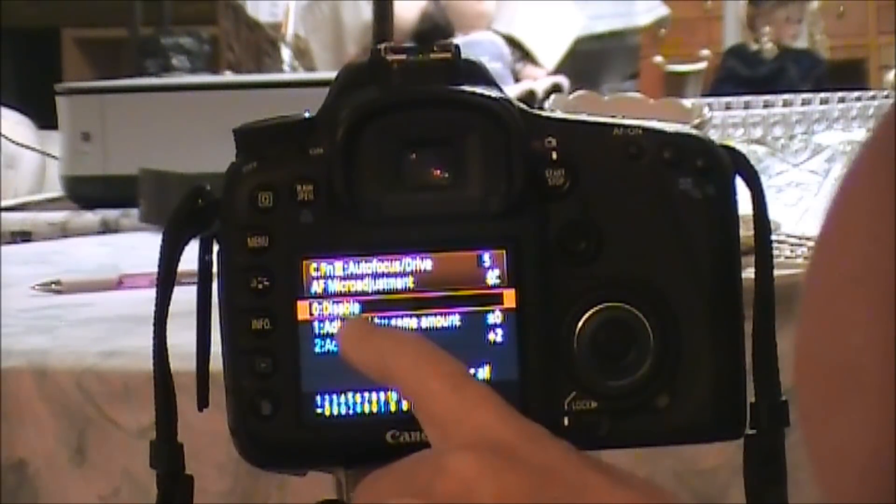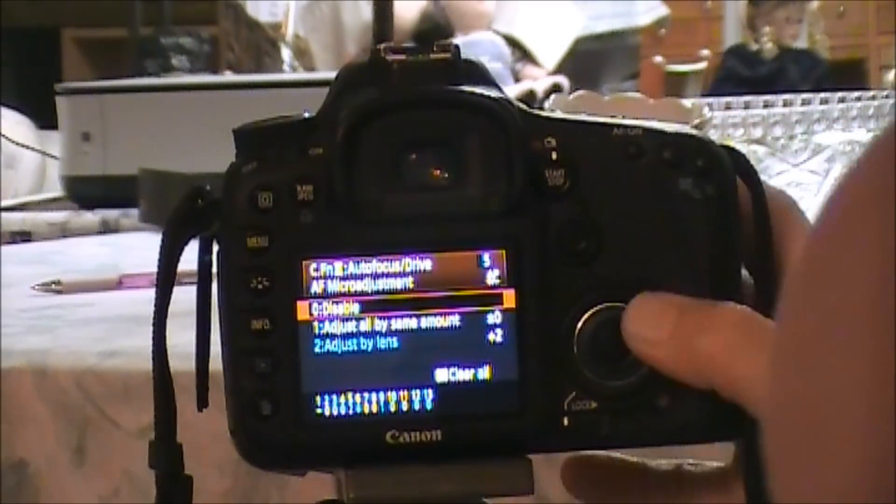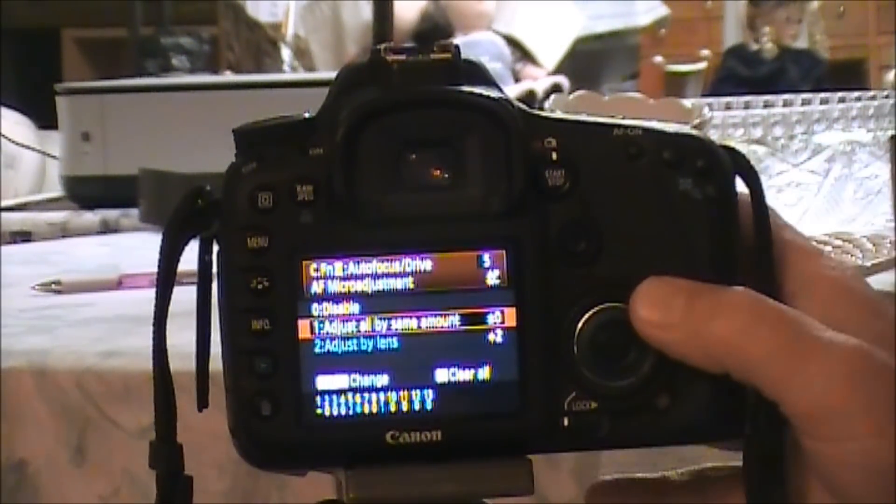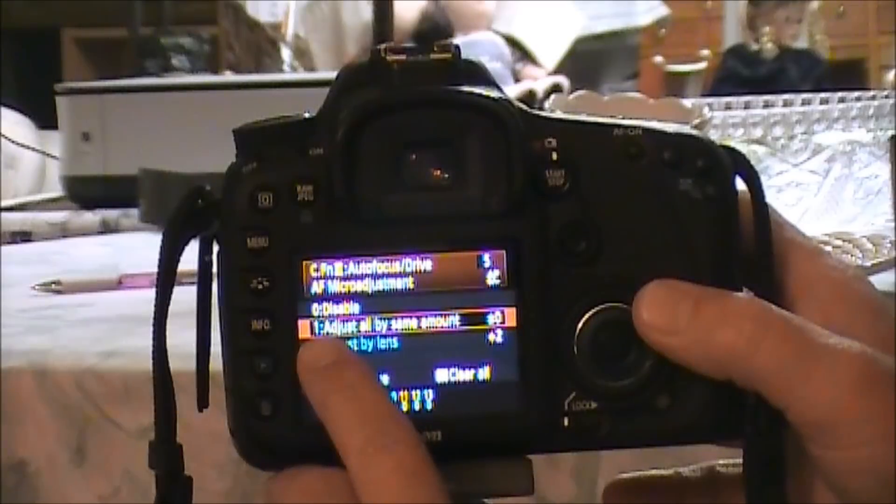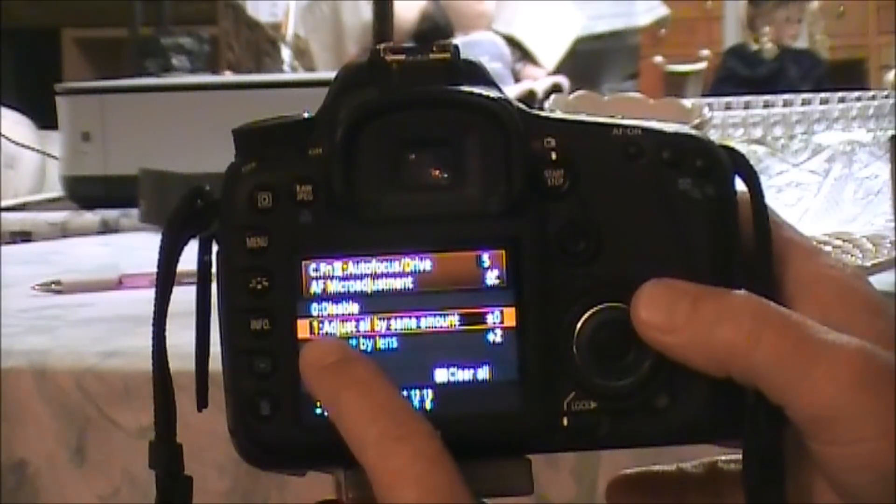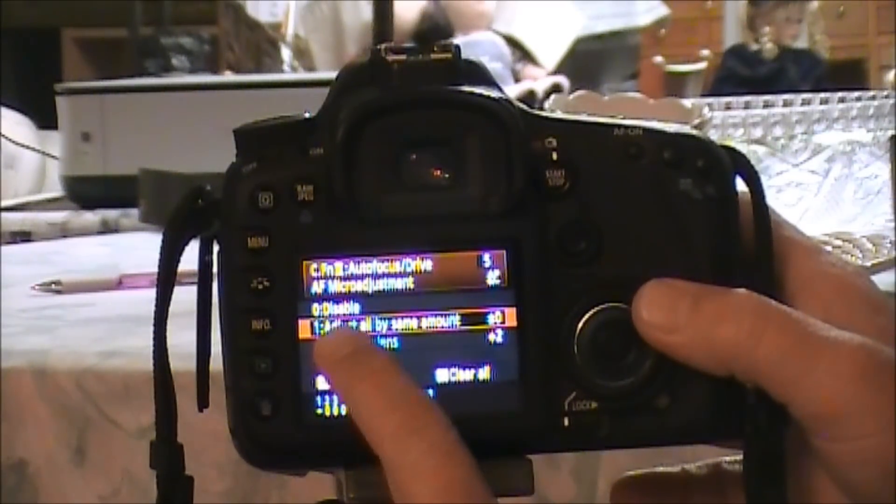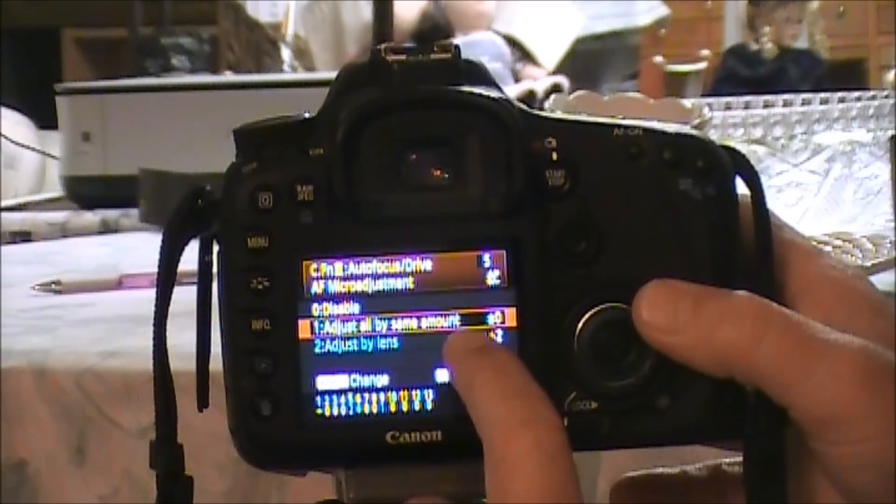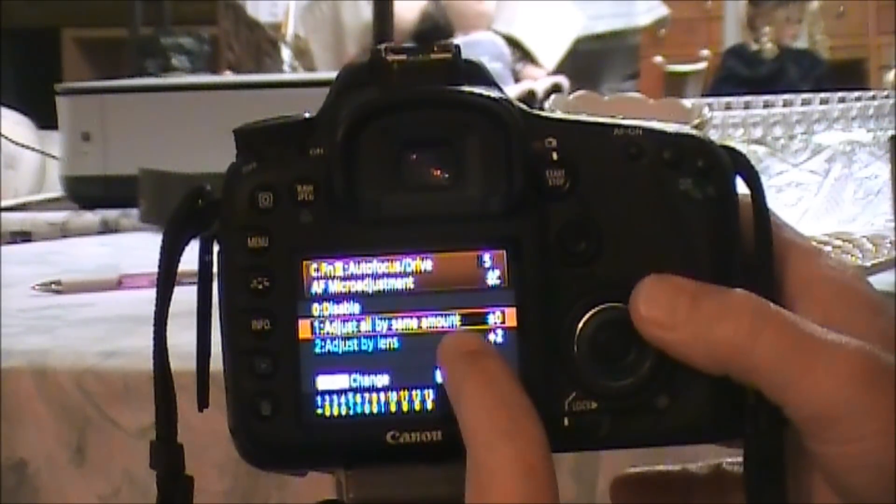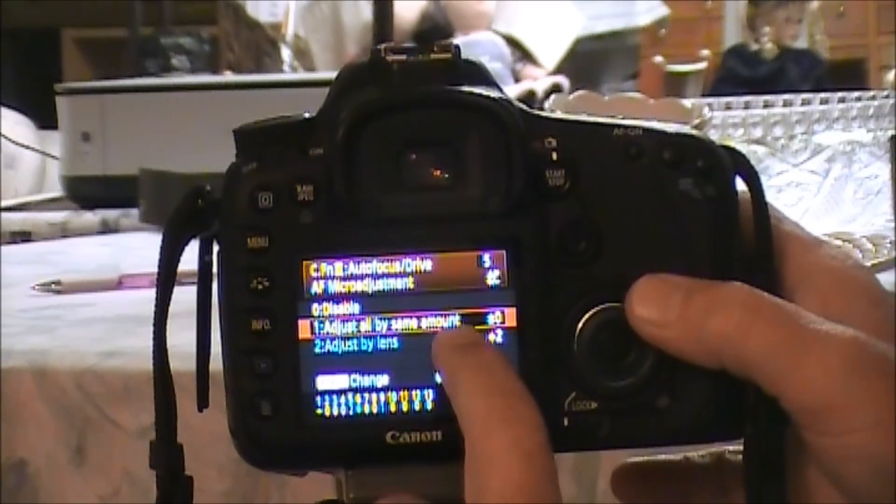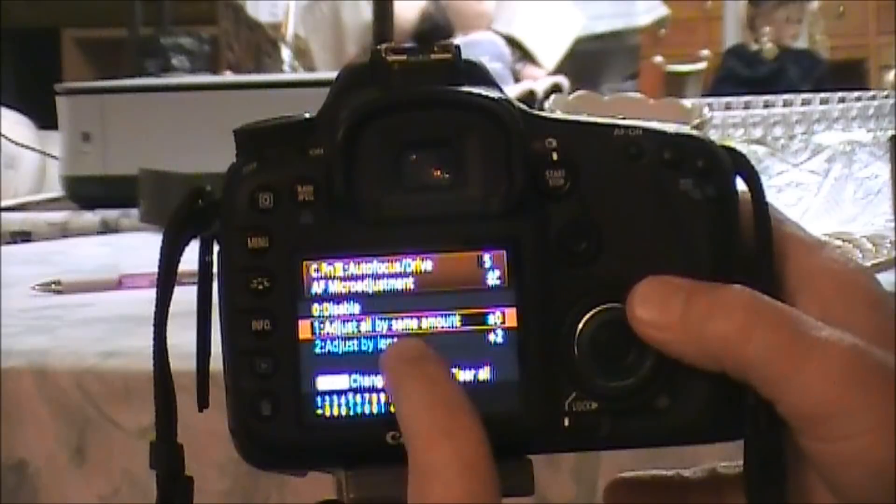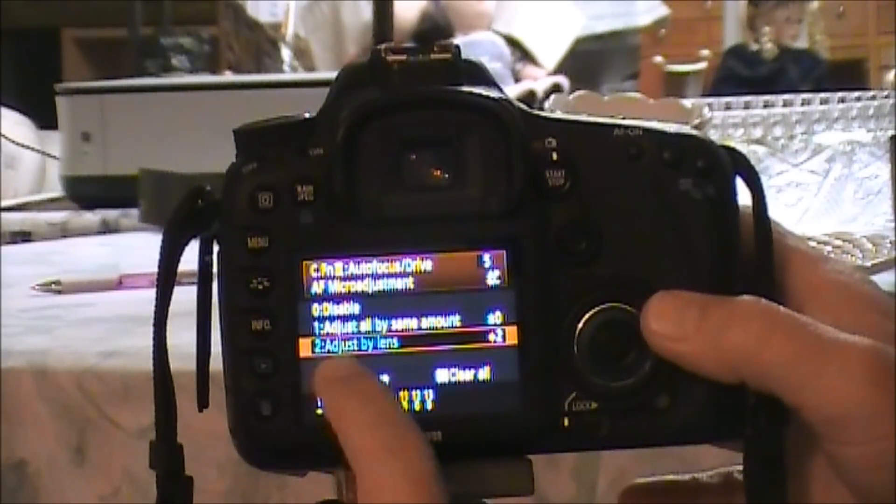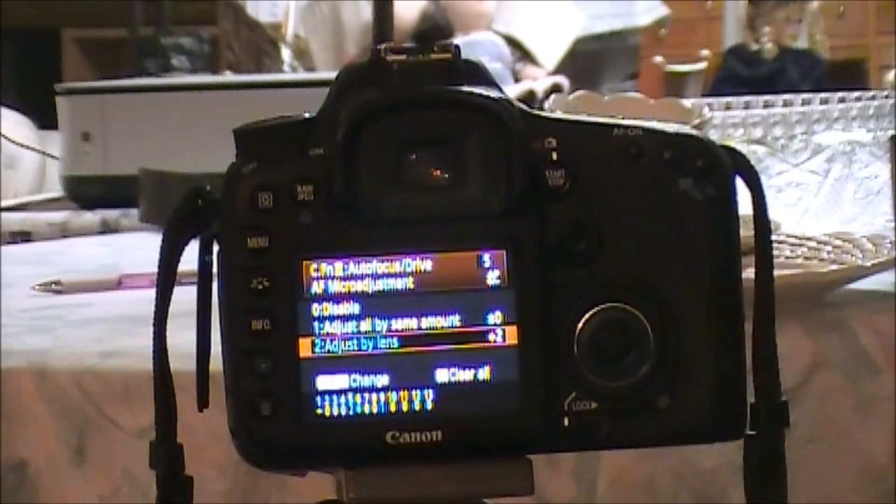You're going to scroll down. If you select this one, 'Adjust all by the same amount,' it adjusts every lens by the same amount. You don't want to do that. Go down to 'Adjust by lens.'